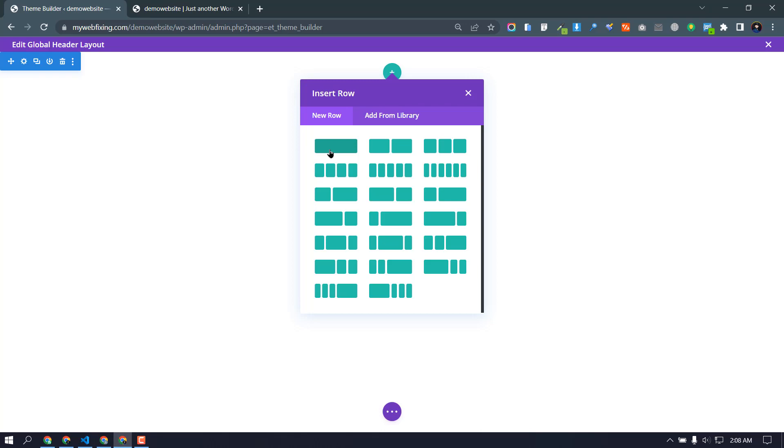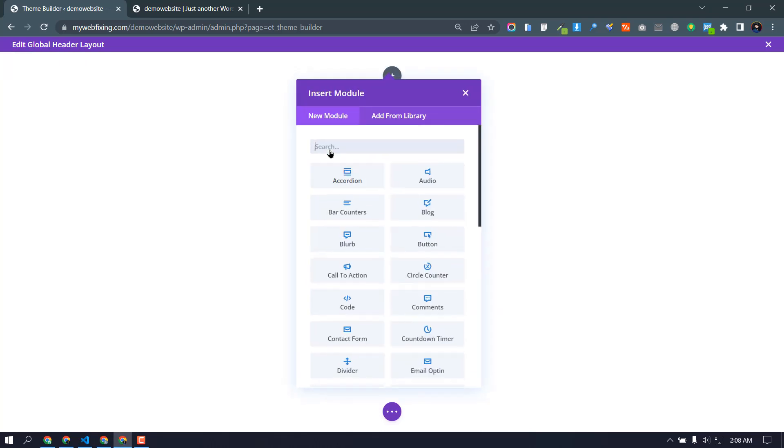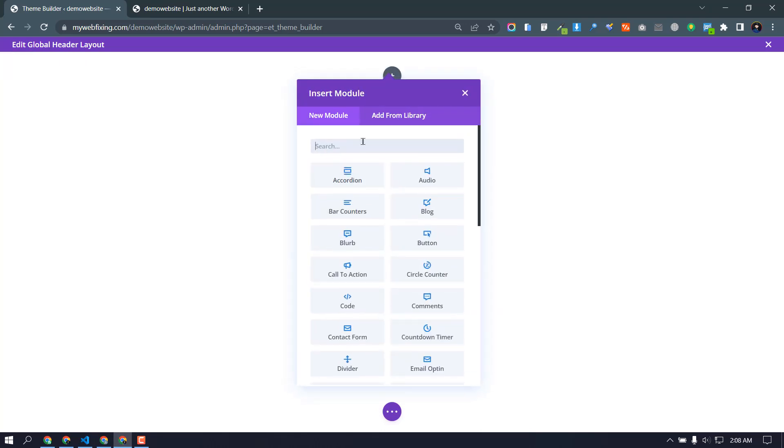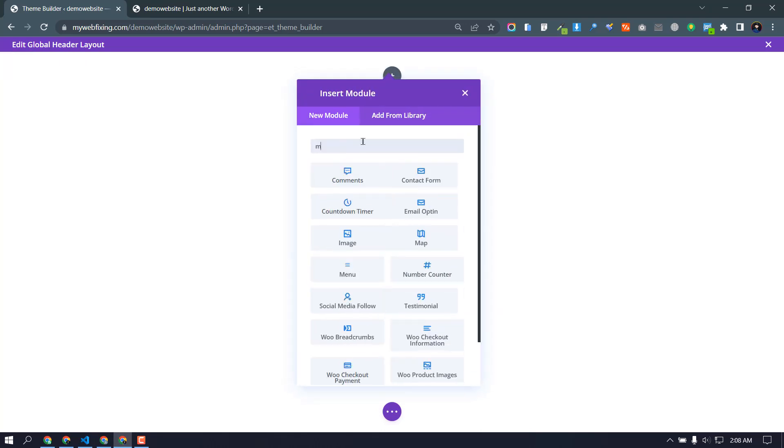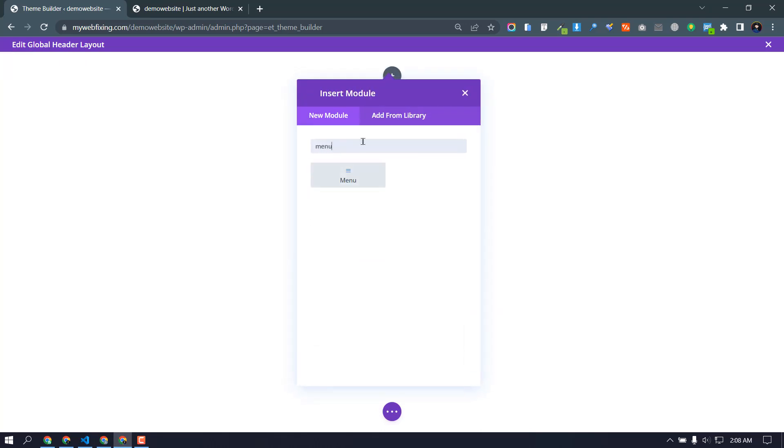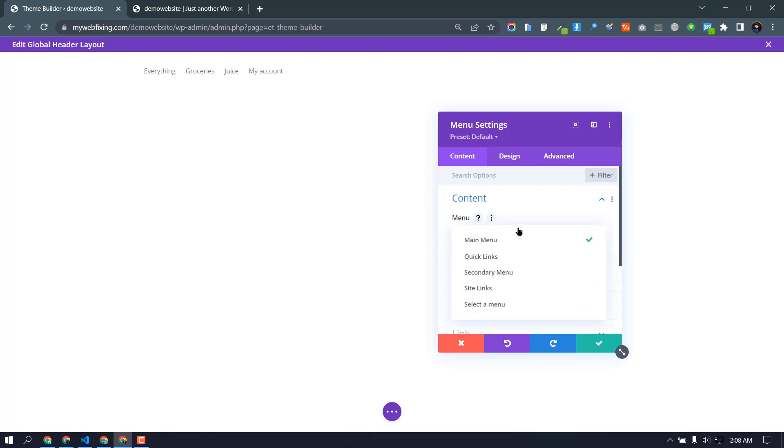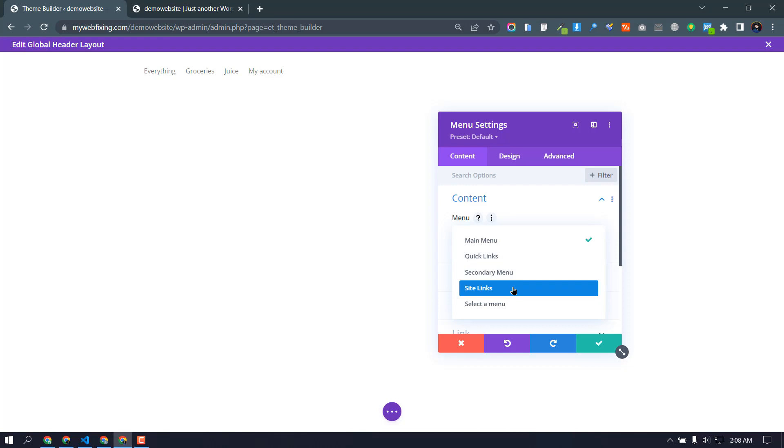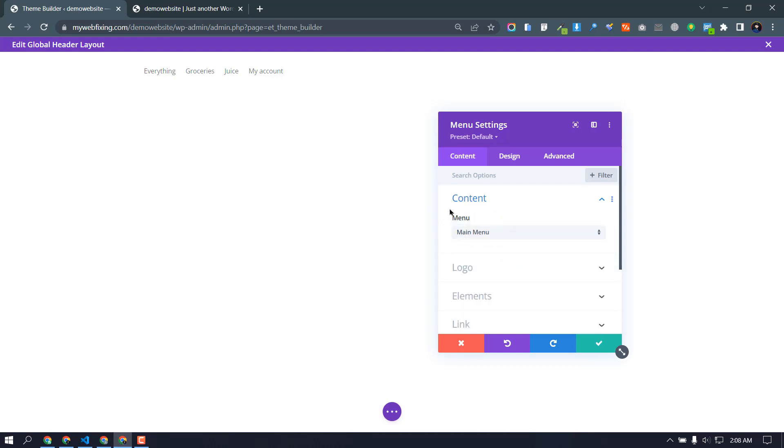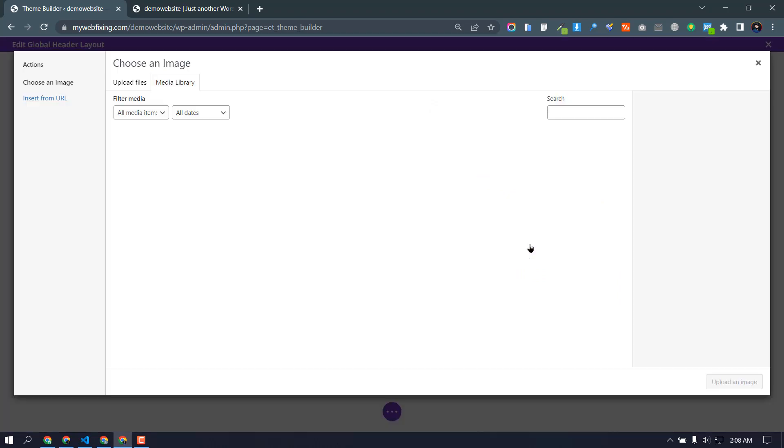Now click here and you can select one row. Now search menu. Okay, now I have already created a menu, so I just select main menu. Also I have another menu here. I select main menu.